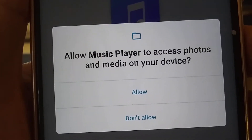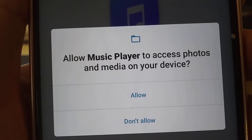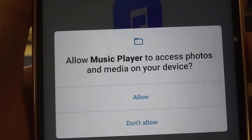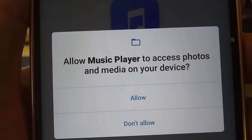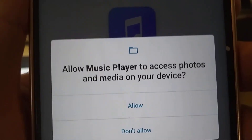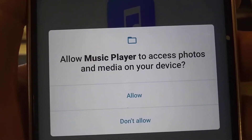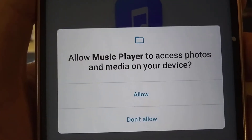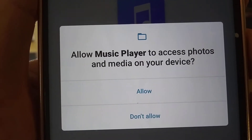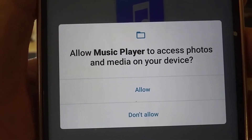Here is an example of a Play Store app ripoff. They're all like this. This is a music app, an mp3 player.